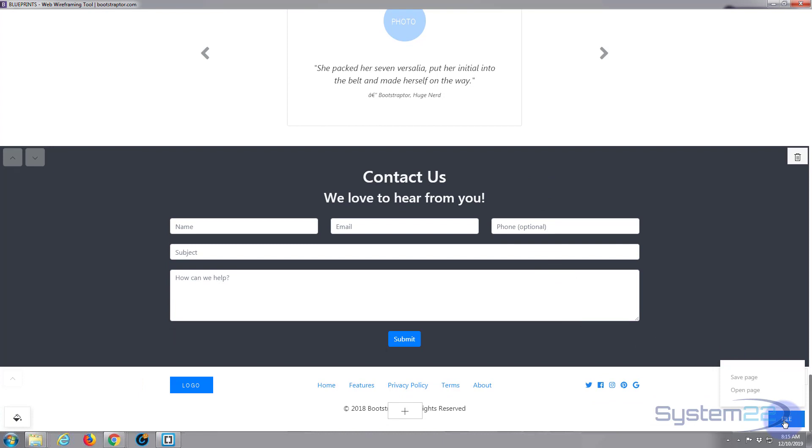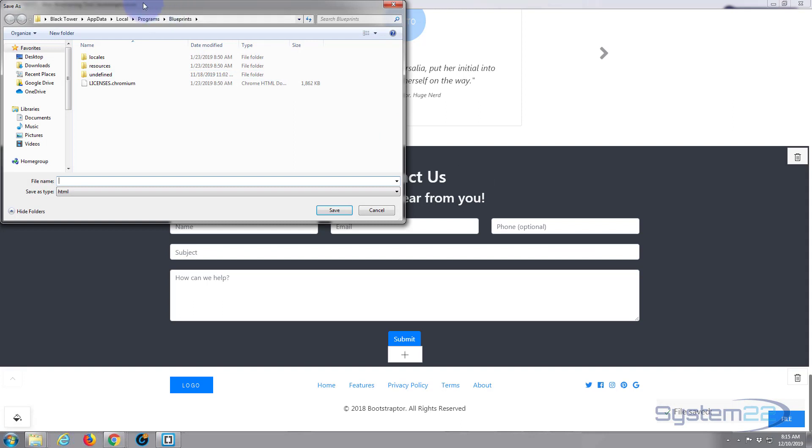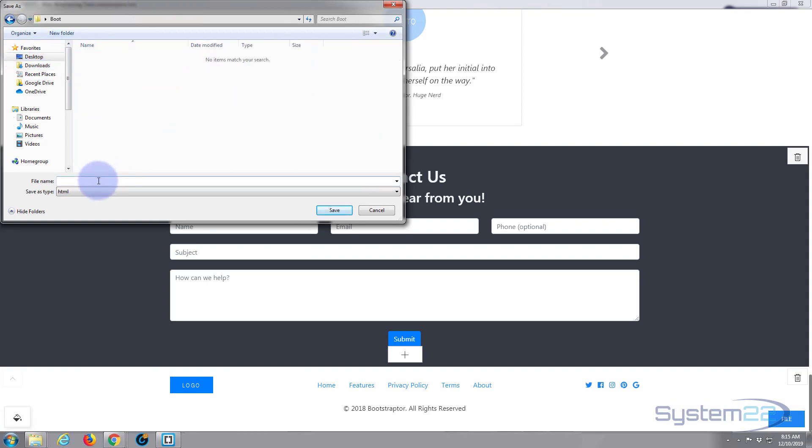So now let's save it to a file. I'm going to hit File, Save Page. I'm going to go to my desktop. I'm going to save it here. I'm going to call it index.html.